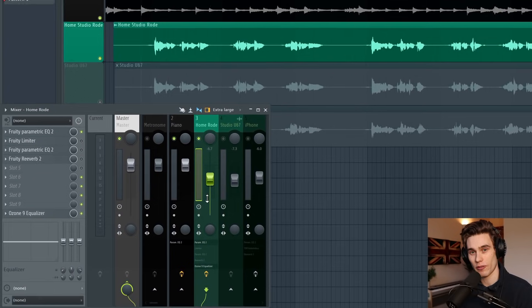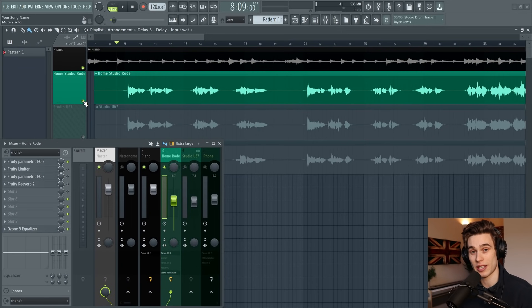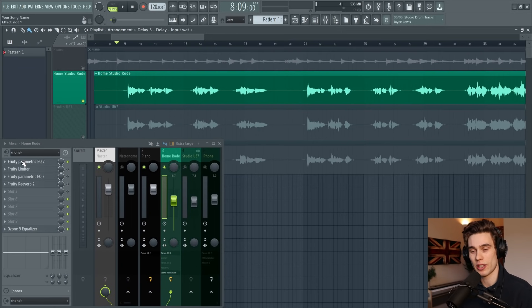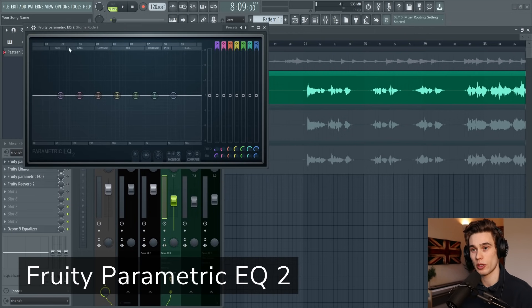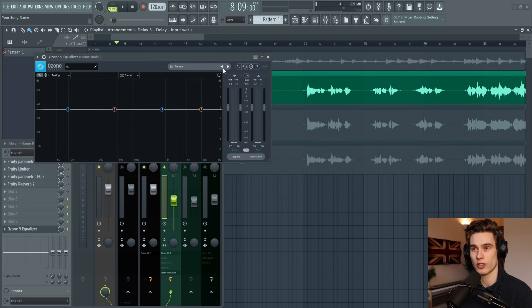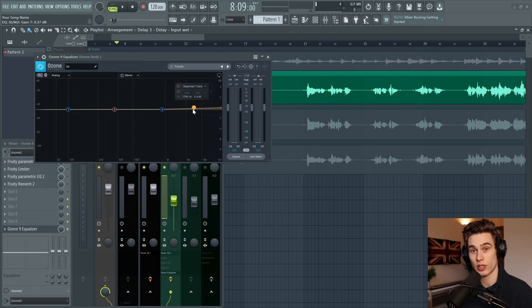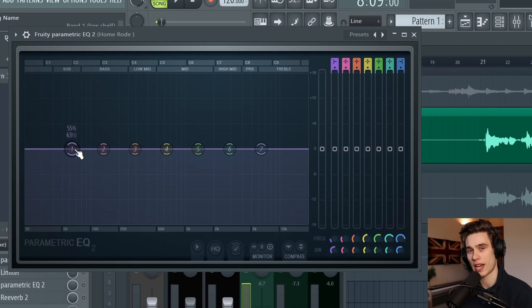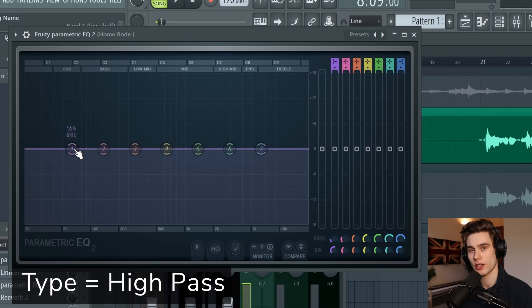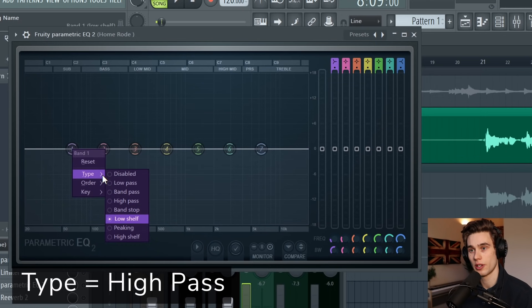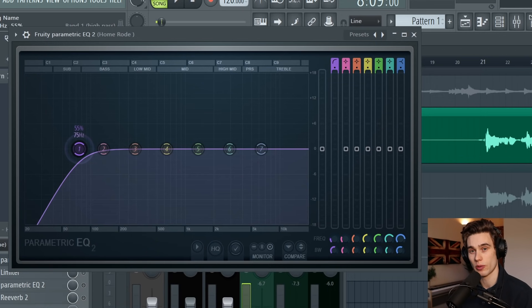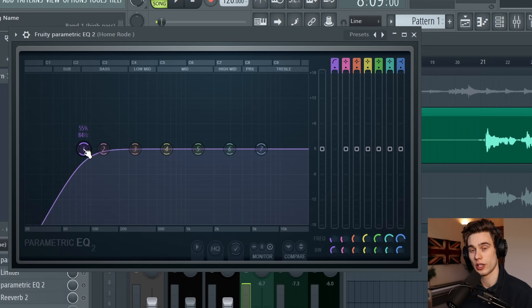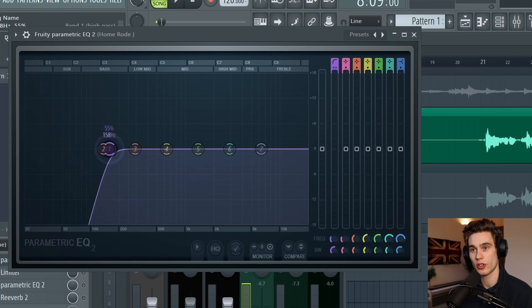Now that we've got the rough balance, the next step is to clean up this vocal and make it sound more natural. I'd recommend using an EQ—load up Fruity Parametric EQ2 on your mixer, or any third-party equalizers you might prefer. The first thing I'd recommend doing is adding a high pass filter, so right-click, type high pass. This is just going to roll off some of the low frequencies. You can also right-click again and change the order to make it a steeper filter.